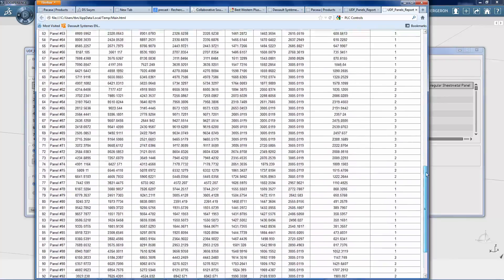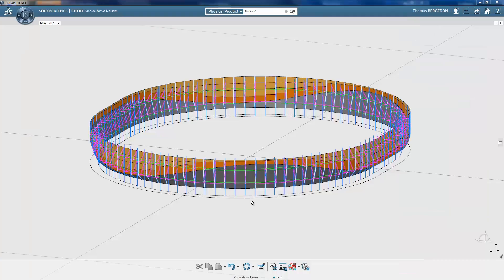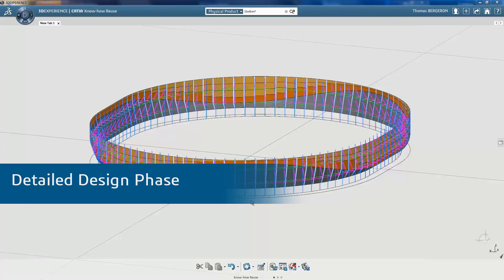The facade designer is now finished with the conceptual design phase. For the detailed design phase, a facade engineer continues to work with the stadium model on the 3DEXPERIENCE platform on the cloud. The conceptual model created during the previous phase will serve as the skeleton for a more detailed model.